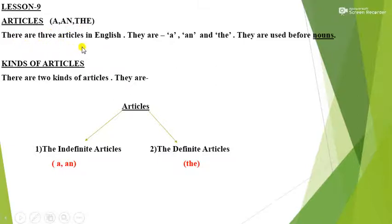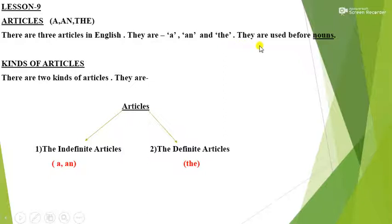There are three articles in English. They are A, An, and The. They are used before nouns.